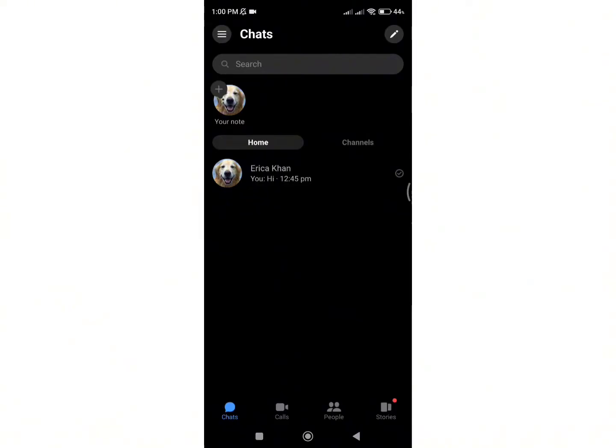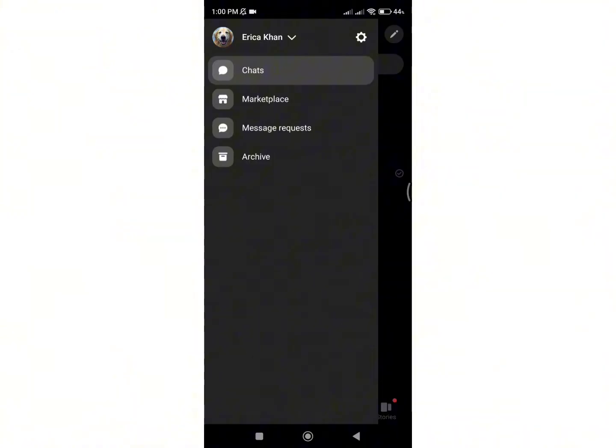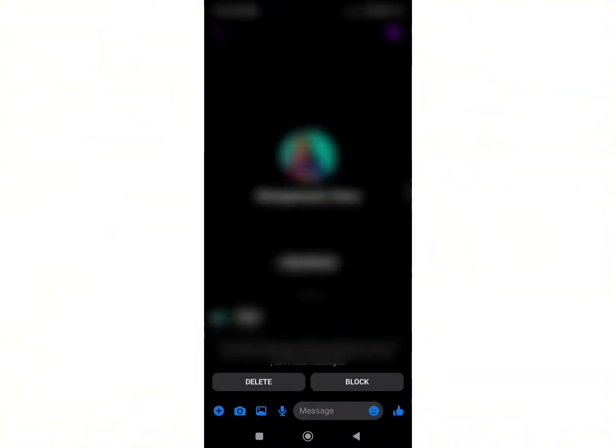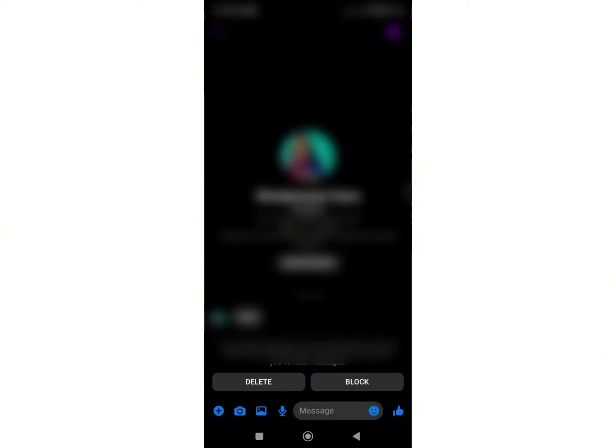Basically, if you go to your message request on Facebook Messenger, you won't be able to see the option to accept the message request without replying. You can only accept the message request by replying. In order to accept the request without replying to the user, there is a simple method you can try.